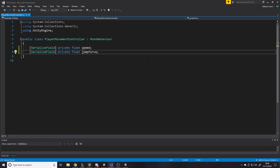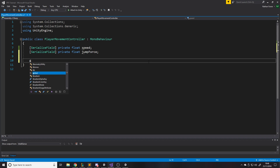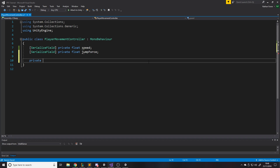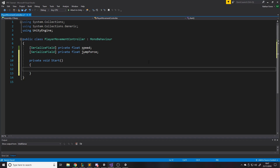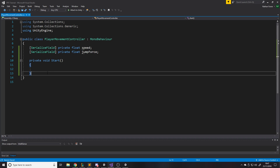Caching isn't Unity-specific, it's a general programming concept: rather than getting something every time you need it, you store it for later. In private void Start — which is called when the script initializes — we'll create a private Rigidbody variable called 'rb', then set it equal to GetComponent<Rigidbody>(). Start is called as soon as the object appears in the scene when you press play, unless the object is set to inactive.